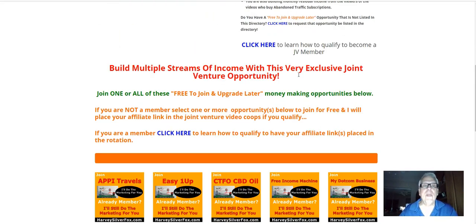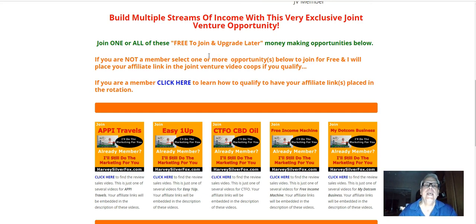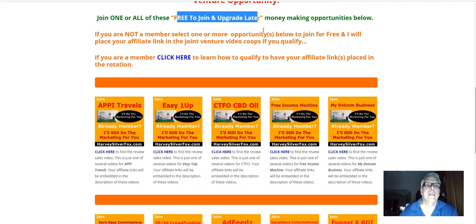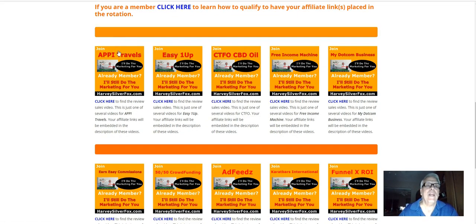Of course, there's another video. Working our way down here. It builds multiple streams of income with these very exclusive joint venture opportunities. They are free to join and upgrade later opportunities.